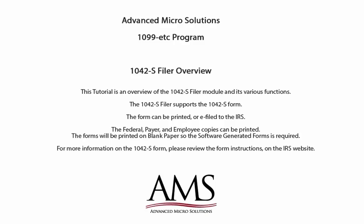Welcome to the 1099-ETC program. This tutorial is an overview of the 1042-S filer module and its various functions. The 1042-S filer supports the 1042-S form.